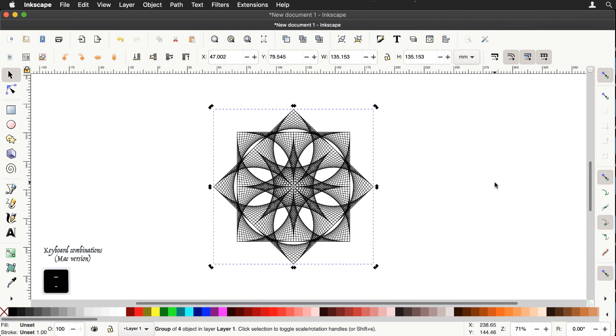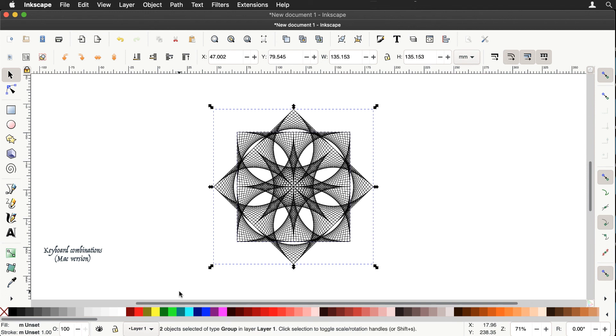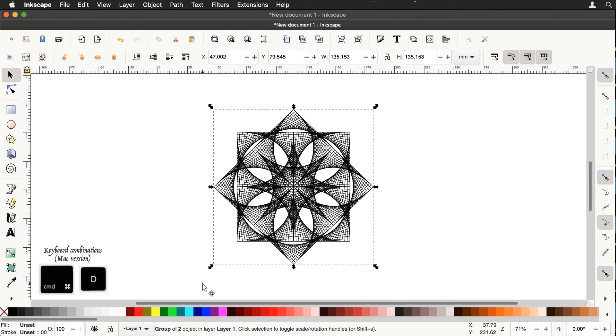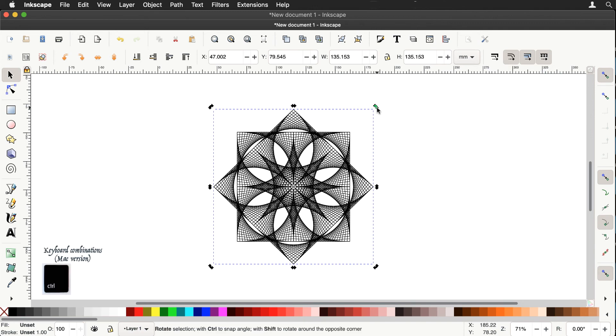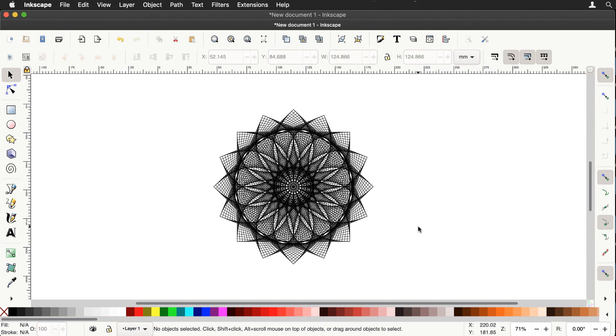Let's zoom out slightly. Let's grab all of that and again group, duplicate and this time we'll rotate by 22.5 degrees and there we have another stunning design.